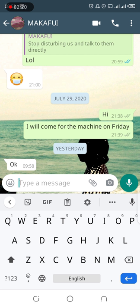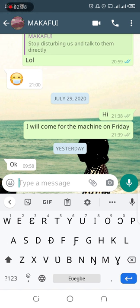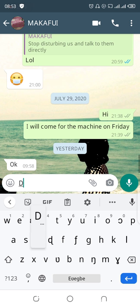But if I want to type in Ewe, you can see an icon at the left side of the space bar — it looks like a globe. That icon allows you to switch between the keyboards you have on your phone. When I tap on it you can see that the keyboard has changed to Ewe, as you can see the letters of the Ewe keyboard over here.